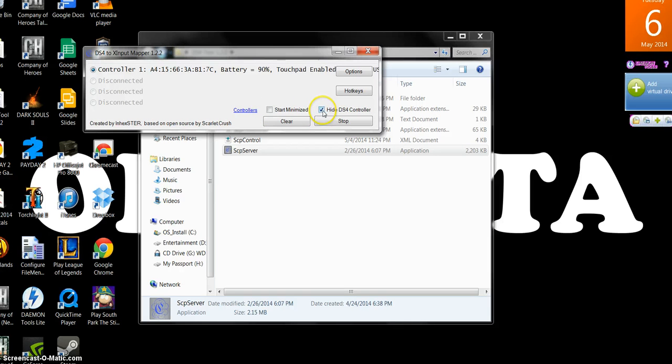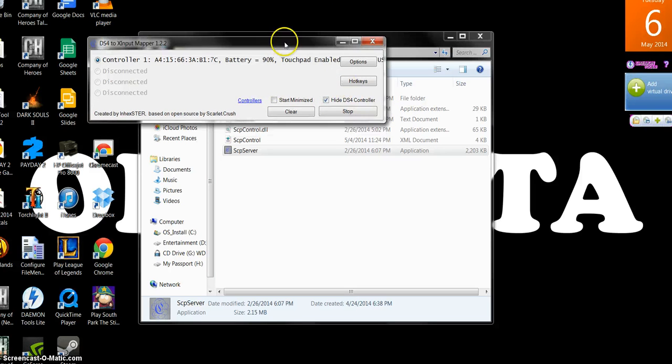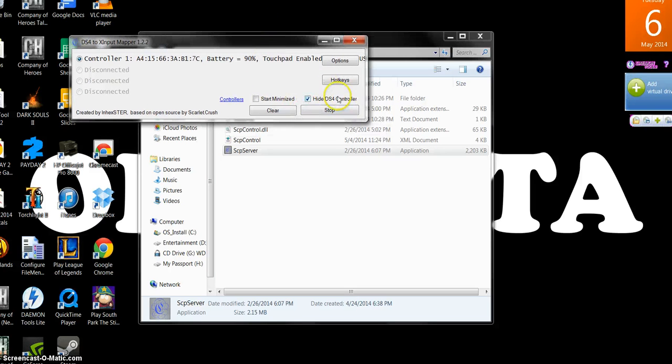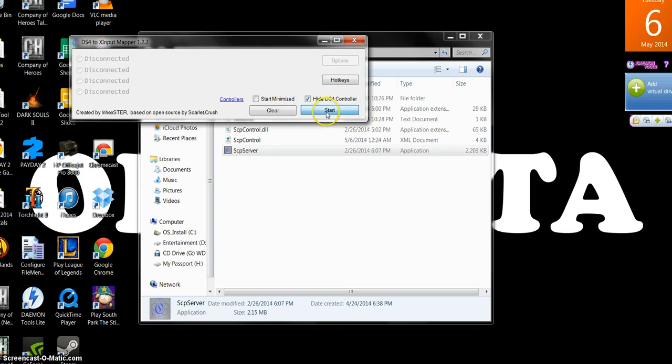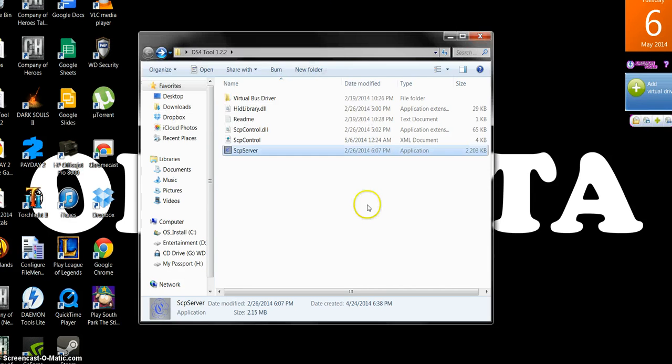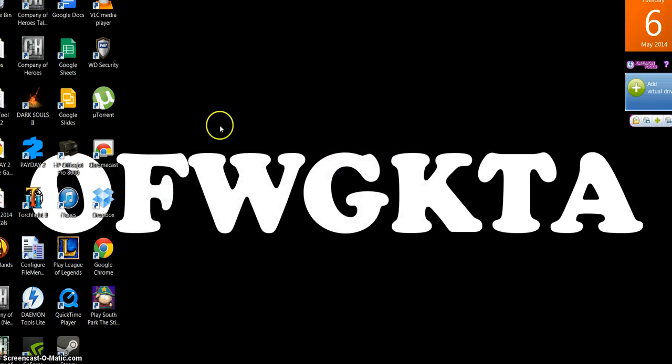This is how it should look. It should have hide DS4 that should be ticked. Matter of fact, let me show you. I'm going to hit stop. Let's say this box is unticked. I'm going to tick the box. Hit start. Controllers lit up blue. I'm going to minimize that.